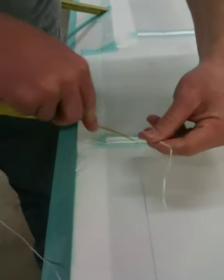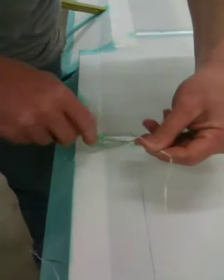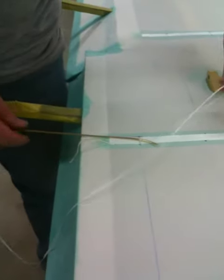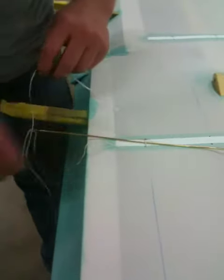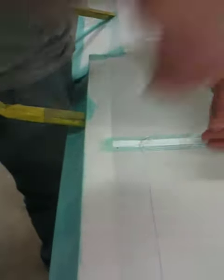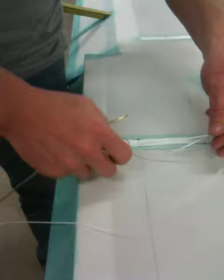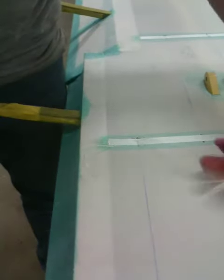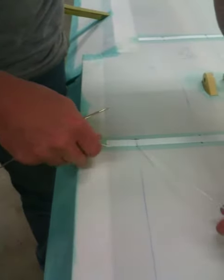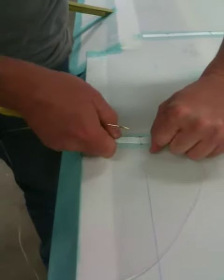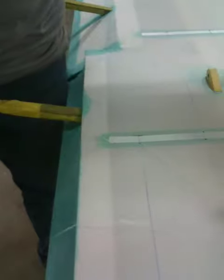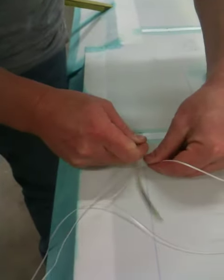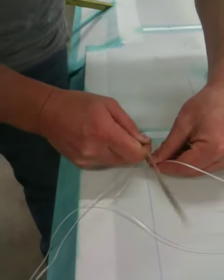First and last knots need to have two half hitches. So again under and back. This is the second half hitch. Use the tail of the needle to push that down underneath.